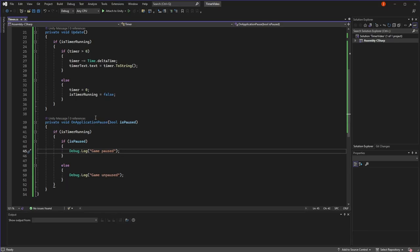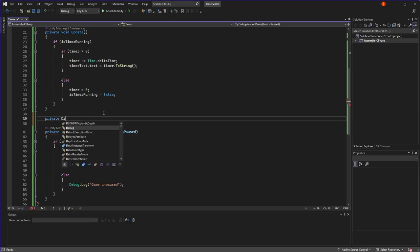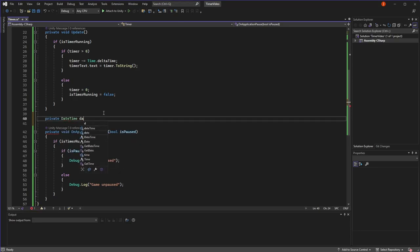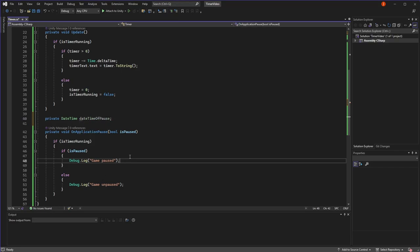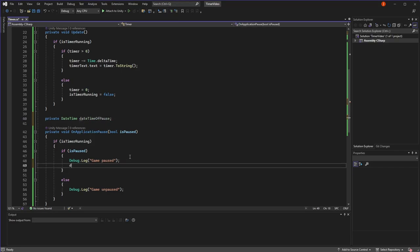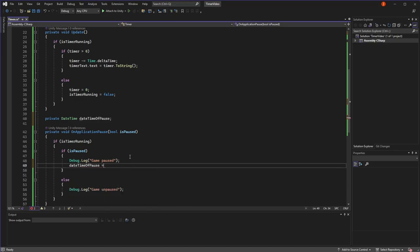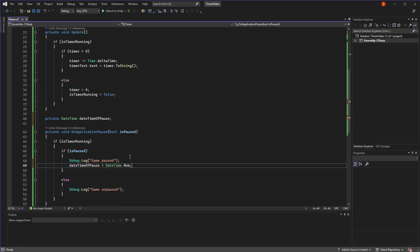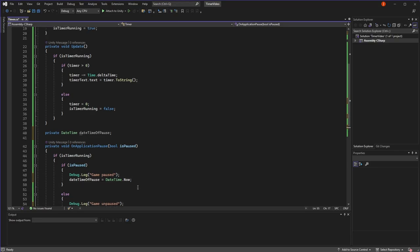The best way to do this I found is to log the current time the game was paused. And then when it's unpaused, you look at the current time when it's unpaused and adjust the timer by the difference. To do this, we're going to create a new field called of type DateTime, and we're going to call it dateTimeOfPause. And then here, when the game is paused, we're going to set the dateTimeOfPause equal to DateTime.Now, which will be the current time and current date.